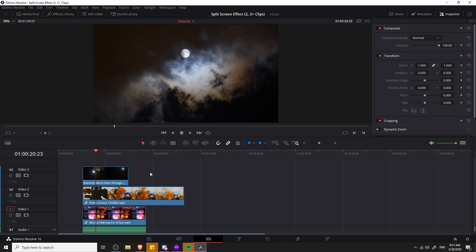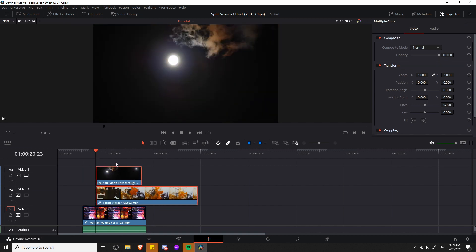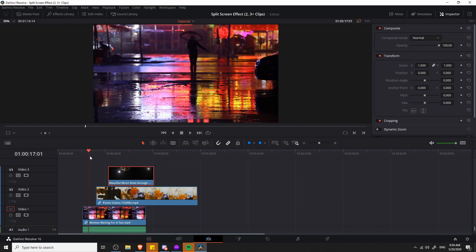What we're going to need to do is keyframe a combination of position and crop settings for these three clips. Depending on how you want to animate things later, you may also need to add some zoom to one of the clips — like this moon clip — to fill the black space that may appear during these animations. I'm going to move the other two clips forward in the timeline because I don't want to use them initially.